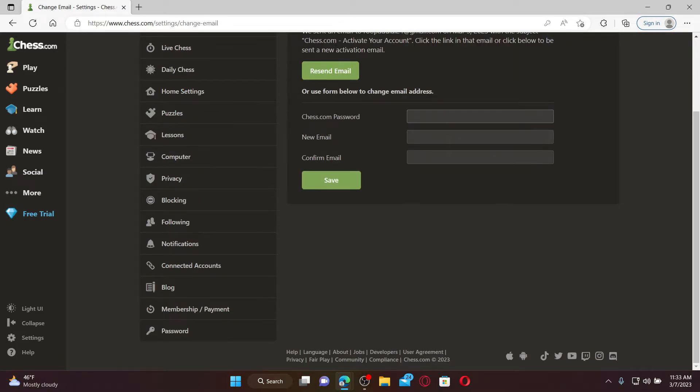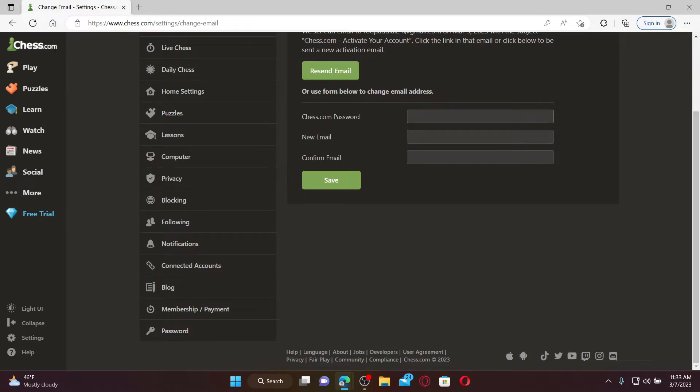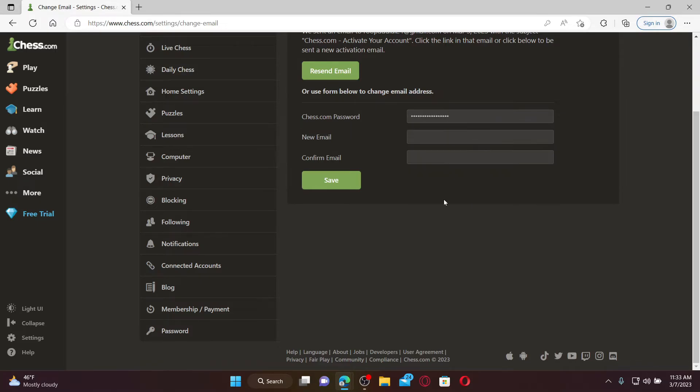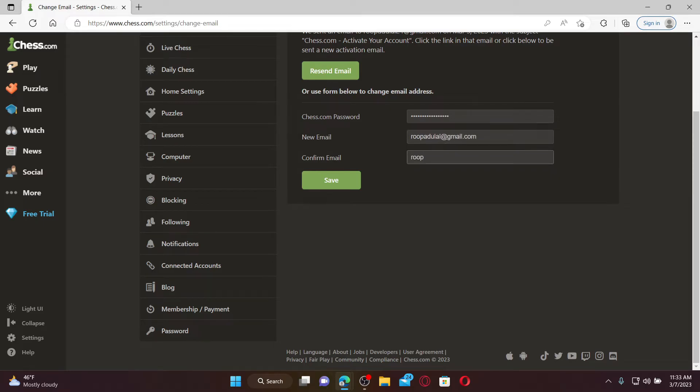Here on this page, go ahead and enter your current password for chess.com and enter the new email address you'd like to change to. After typing in the email, go to the next field and reconfirm the email by typing it again. Make sure to type in the new email you are trying to change to in both of the text boxes and click Save.